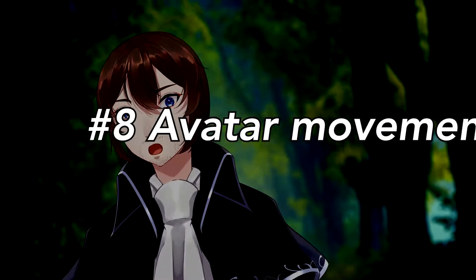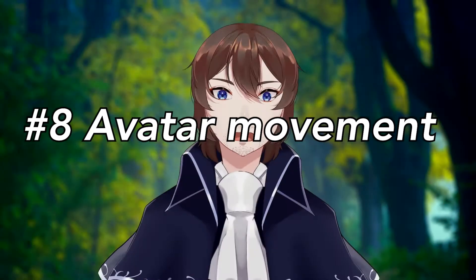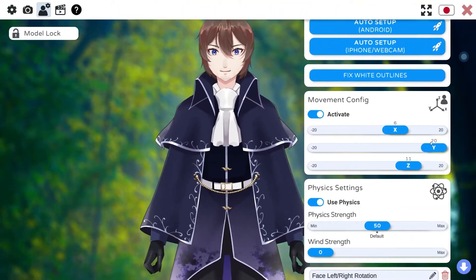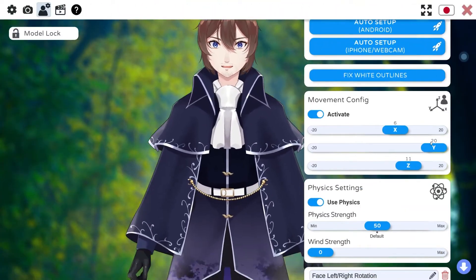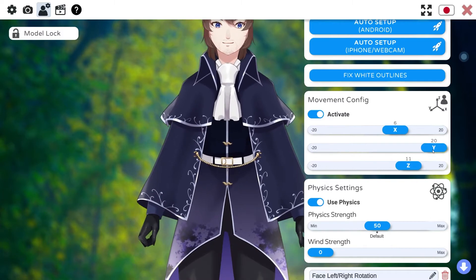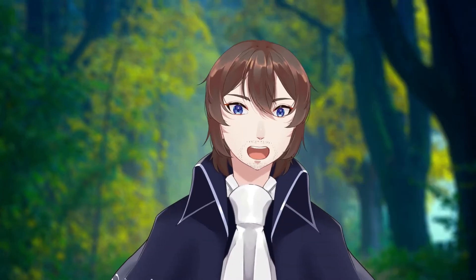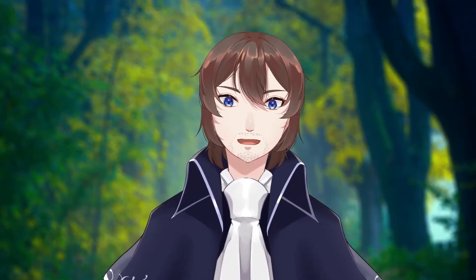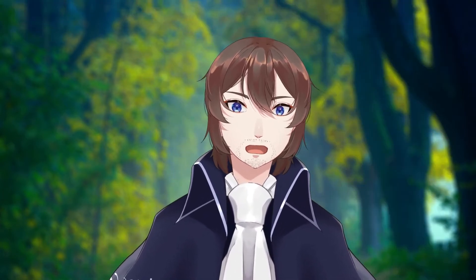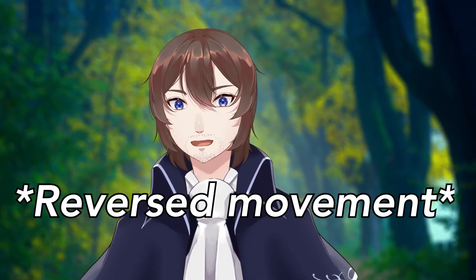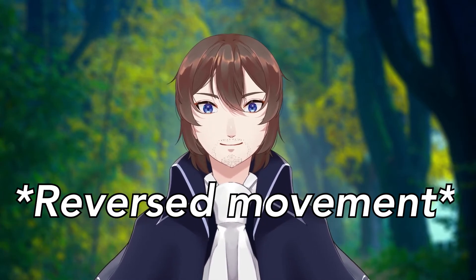Number eight: you can adjust the horizontal, vertical, and depth movement of your model by using movement config. The higher the values, the more your model is going to move around the screen. And yes, you can go into the negatives.